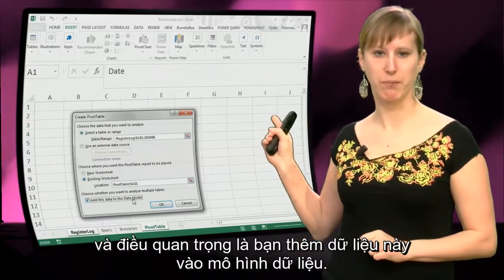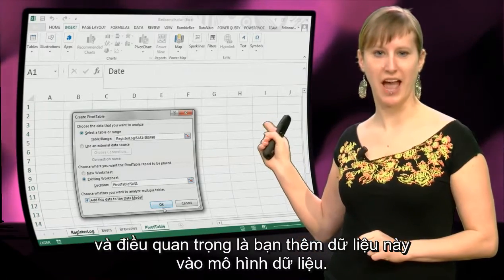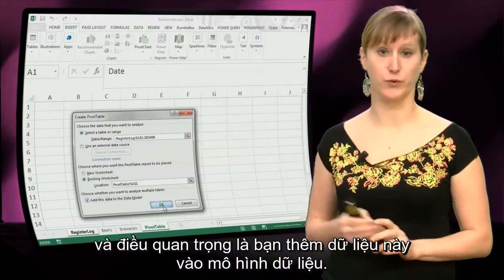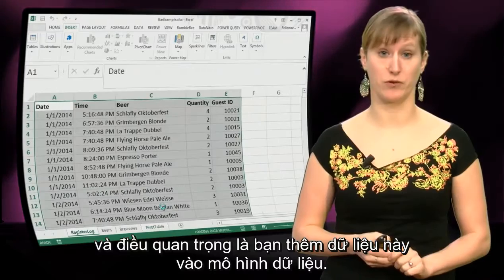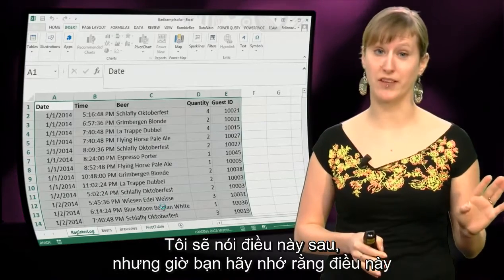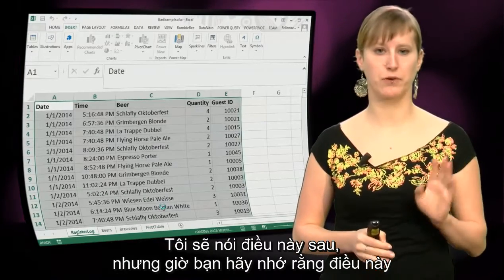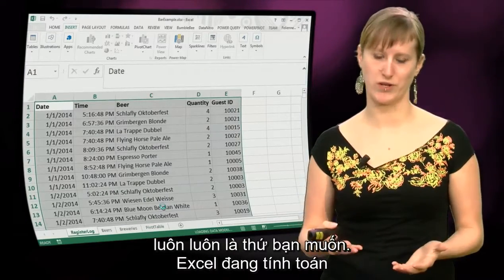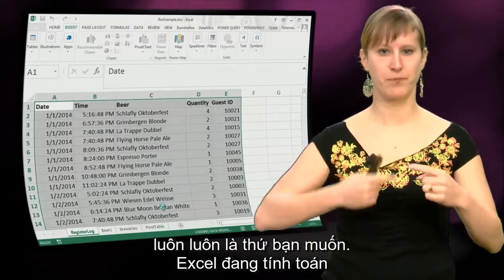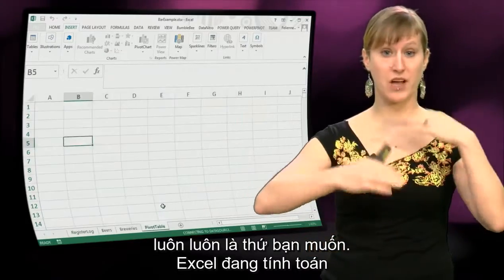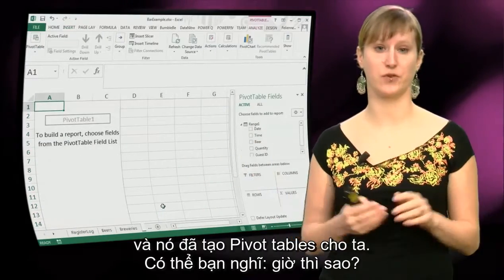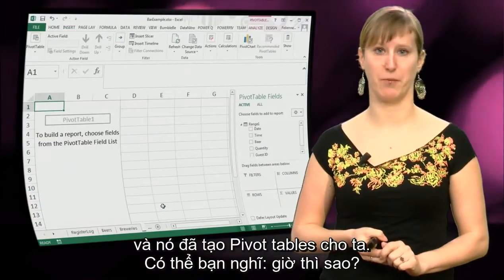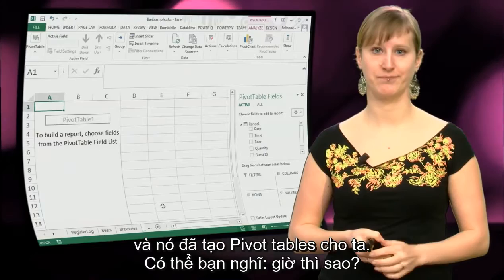What's important is that you add this data to the data model. I will talk about that later, but for now just remember that this is always what you want. Excel is now calculating and it has created a pivot table for us.